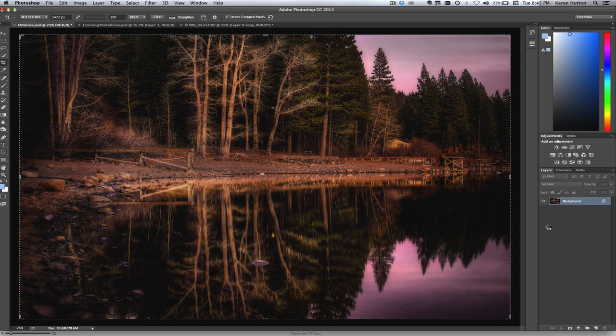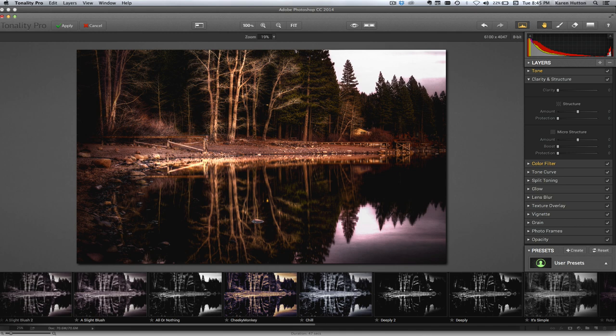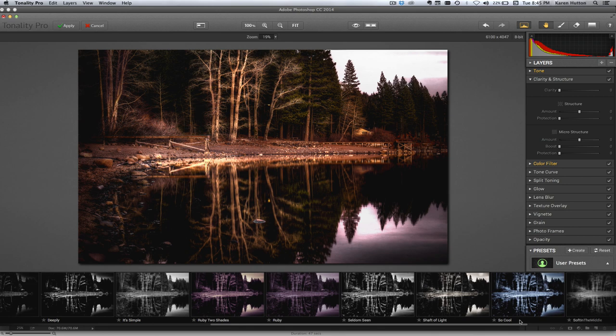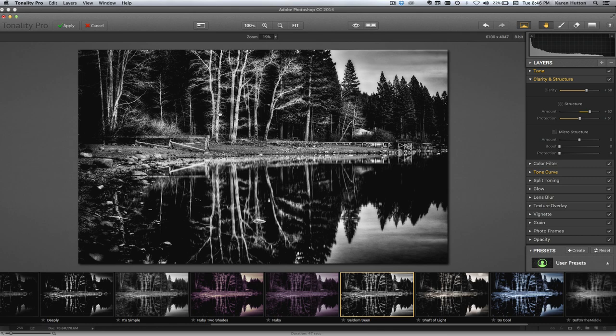Now I'm going to open up the presets. I happen to have presets of my own that I built down here. I'm going to use one of them called Seldom Seen, because I like the contrast. I like the really clean lines that it makes and the definition that it makes everywhere. So there you go.